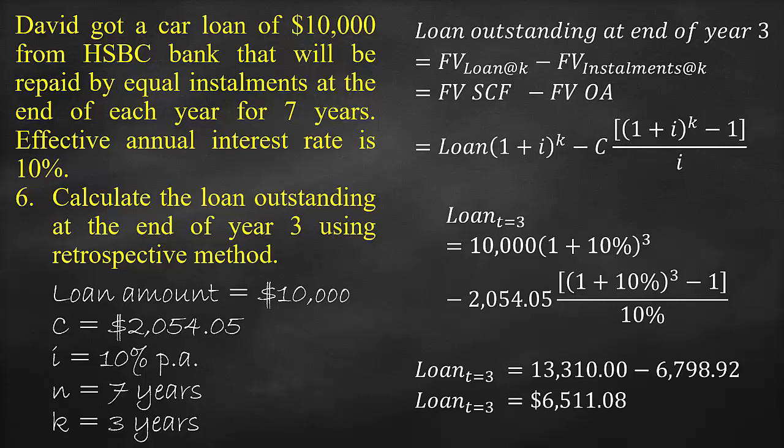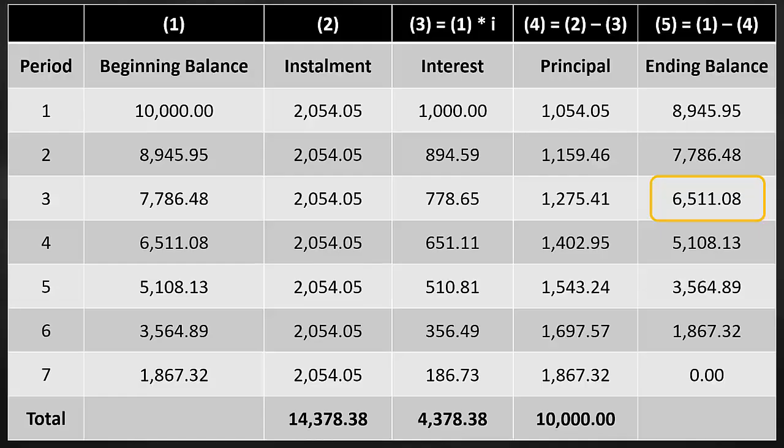Another way to check our answer is to look at the loan amortization schedule. We will find that the loan outstanding at the end of year 3, which is the ending balance, is equal to $6,511.08, which is exactly the same as our calculation from the formula.